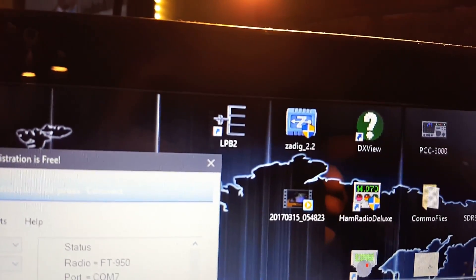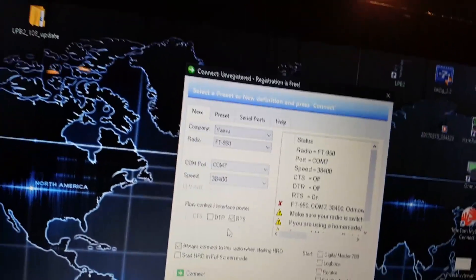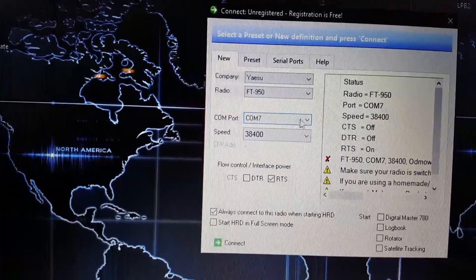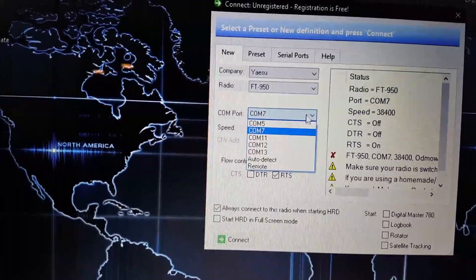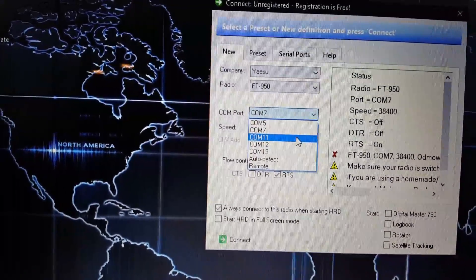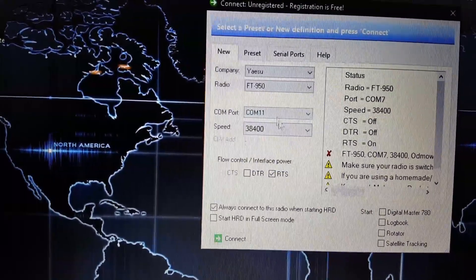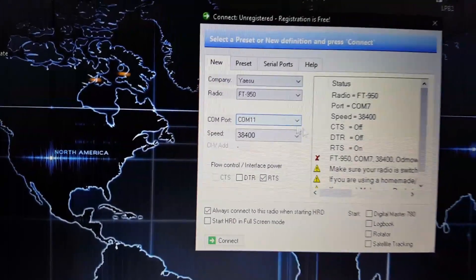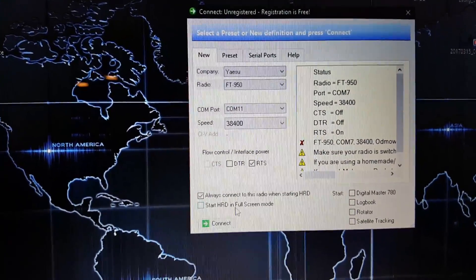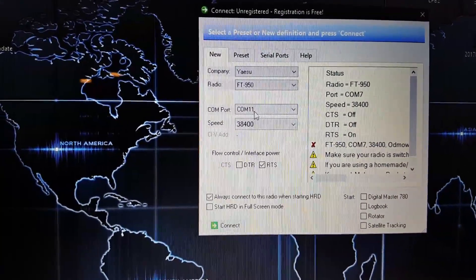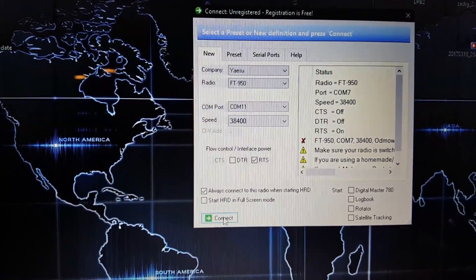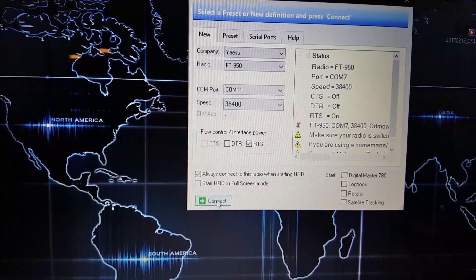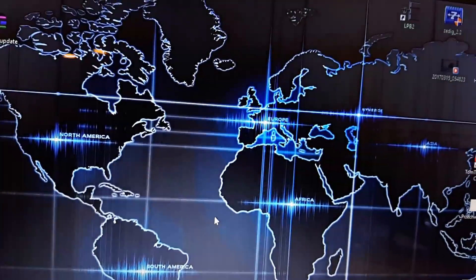But when we only change my COM port to number 11 and click on connect...